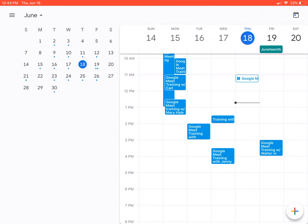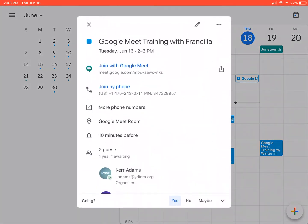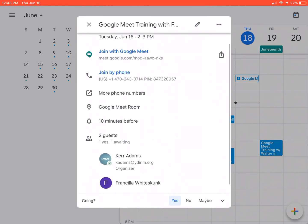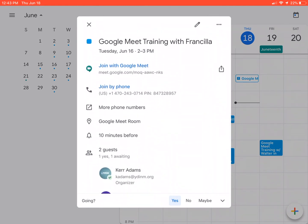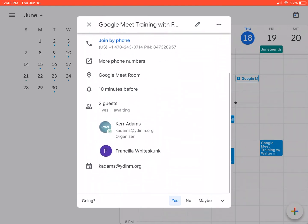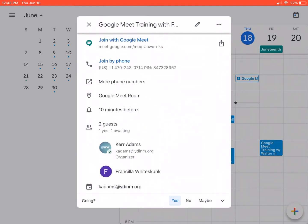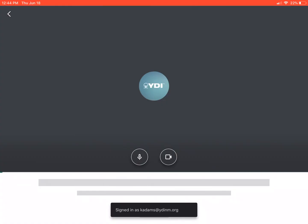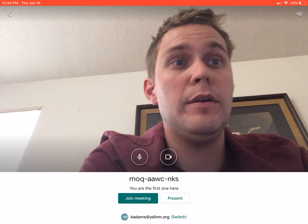Once you're ready to join the meeting, I'm going to click on this meeting right here from Tuesday — it's an old meeting and that's okay. A little preview window is going to pop up. This looks very similar to what's on a laptop or desktop: it shows joined Google Meet, joined by phone, any other information you might need, additional attachments, and guests.